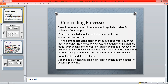Controlling processes: project performance must be measured regularly to identify variants from the plan. We have to control all the processes to obtain the desired result. We have to do the check and balance so that the project can be finished on time. If any adjustments are needed they can be made — the project cannot exceed its time or budget limits.